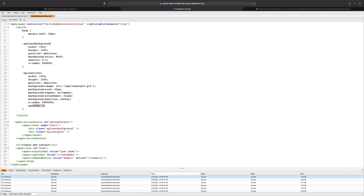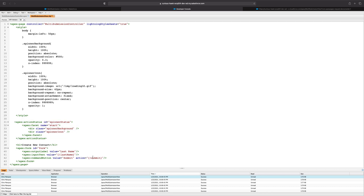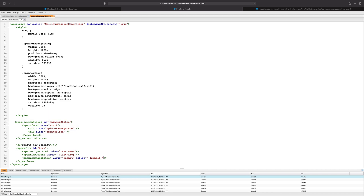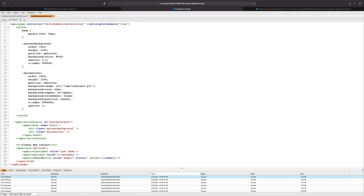With the styling done, all we need to do is hook up the action status to our command button so that it knows when to display and when to remove it. All we need to do is make use of the status attribute on the command button, and we're going to pass it spinnerStatus, which is the ID of the action status. We also have to tell it to rerender once it's done with the request — in this case, we just want to rerender the form that has an ID of form.